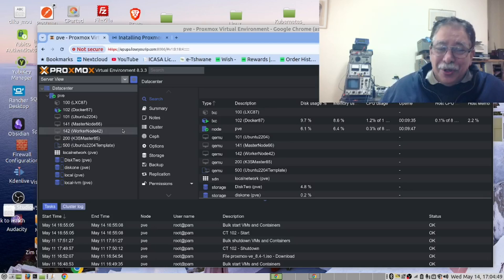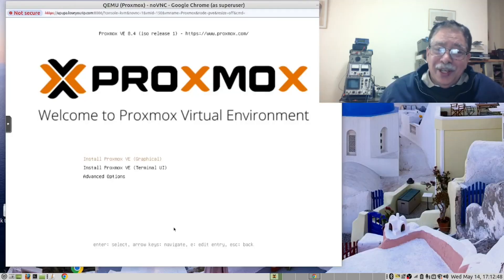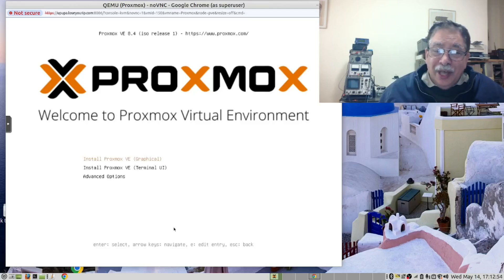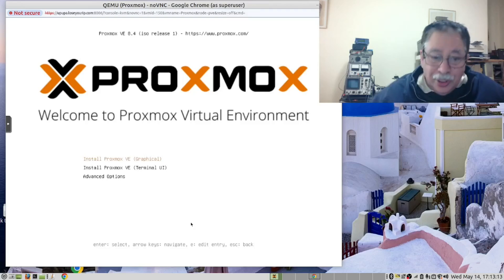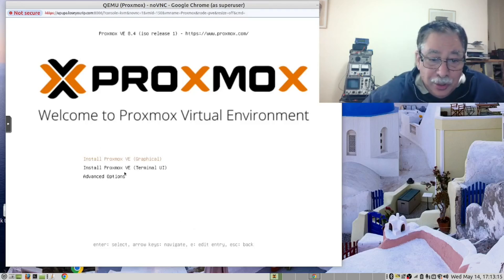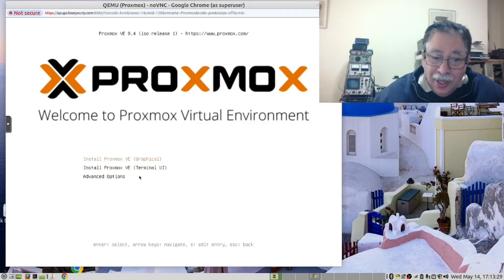This is our Proxmox server and we are now going to show you how to install it on your own machine. You have either created a DVD from the ISO file or used a thumb drive to create a bootable USB drive. When you boot, you get to this screen. We are going to choose the graphical installation — you have a choice of using the terminal or the graphics, and we prefer the graphic interface.